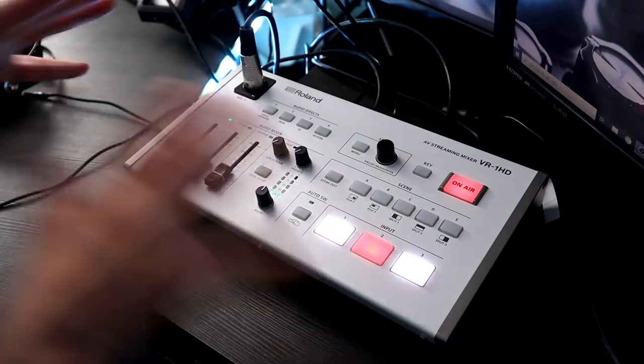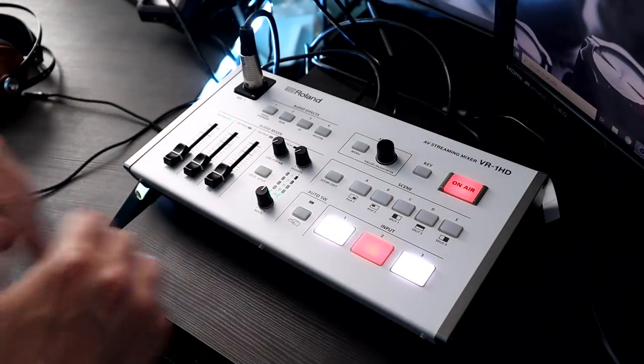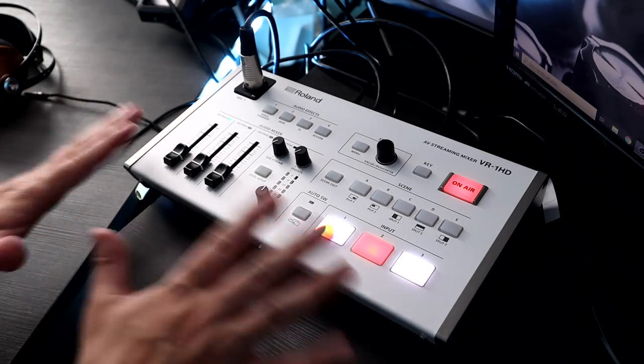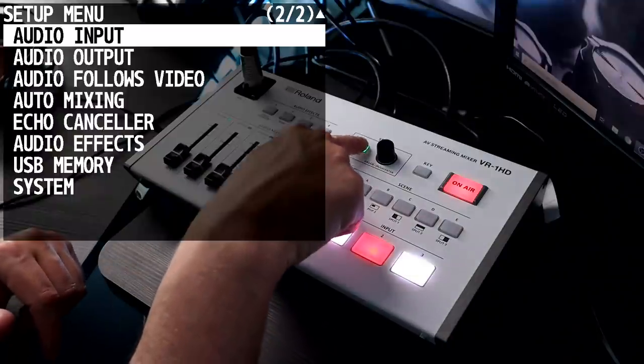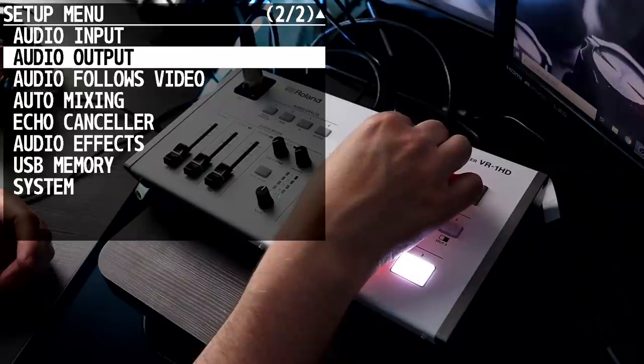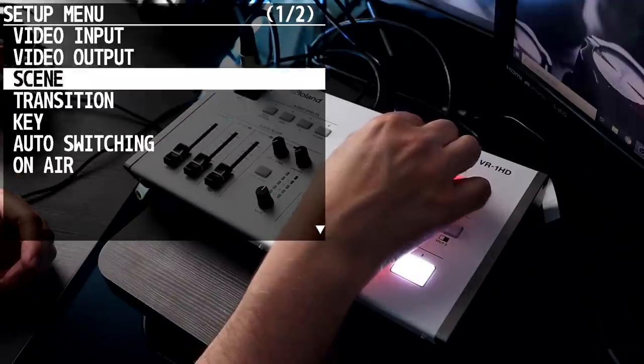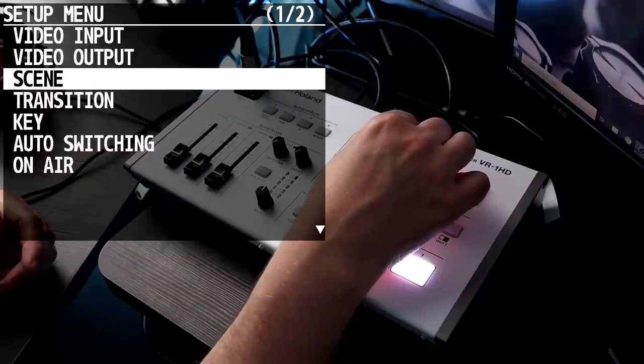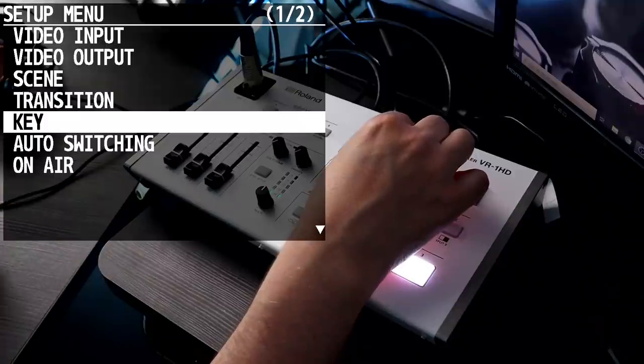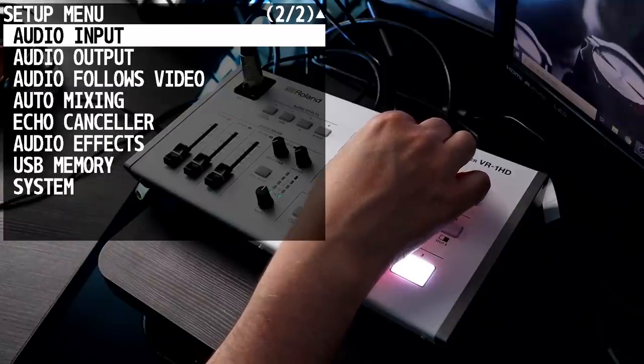The VR-1 HD is standalone — you can change all settings from the unit itself. There's also two different software programs you can download from Roland. The menu includes video inputs, video outputs, setups for scenes, transitions, keying for green screen, auto switching, audio settings, and a really cool feature called 'audio follows video' which lets the video switch automatically based on who's speaking. So if you're doing an interview the VR-1 HD can auto-switch depending on who's talking.